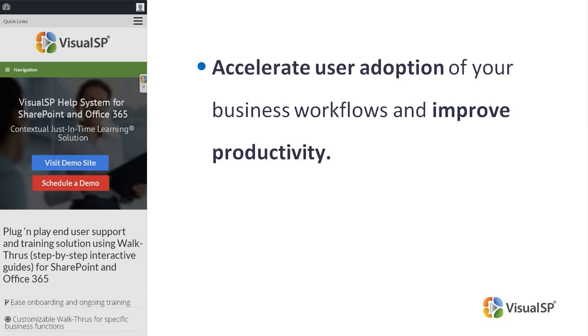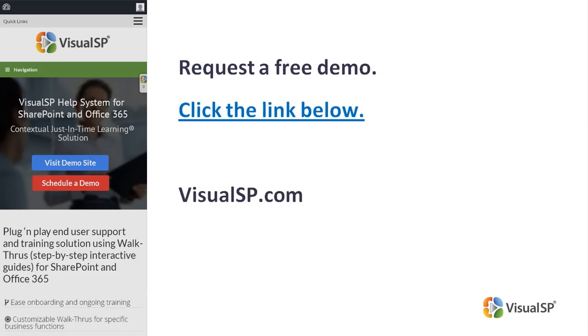To see how VisualSP works, request a free demo. Click the link below. Or go to VisualSP.com.